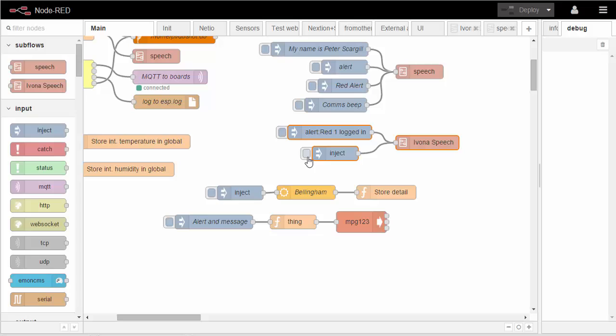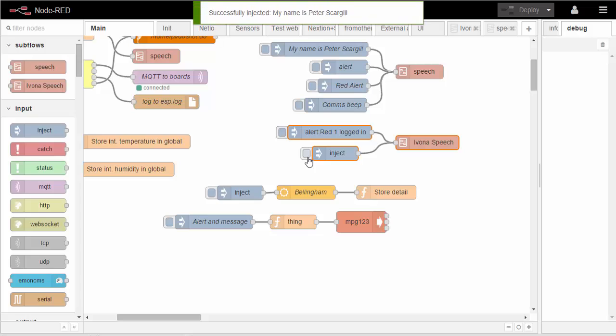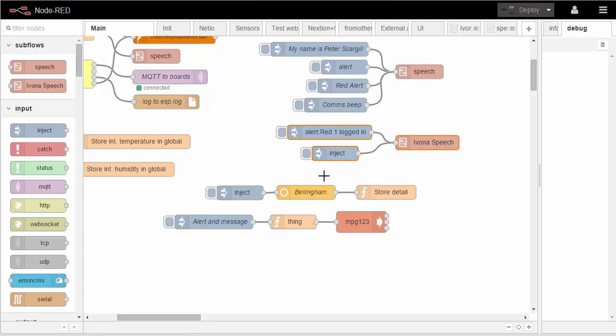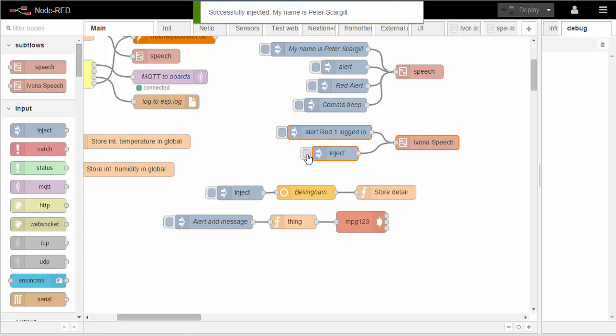My name is Peter Scargill. All right, let's compare that to Ivona: My name is Peter Scargill. There's absolutely no comparison whatsoever. The downside of Ivona is that the way it works is you fire text at it, it goes off to their servers and brings an MPEG file back with the speech which you then play back. But as you can see it works pretty much instantly.